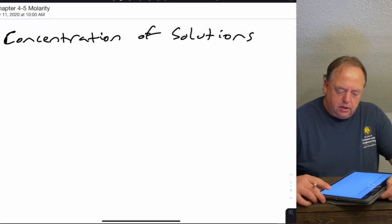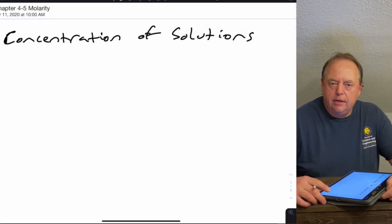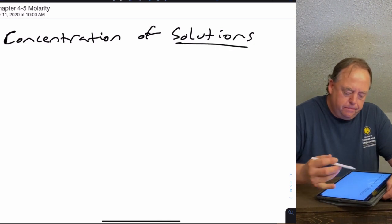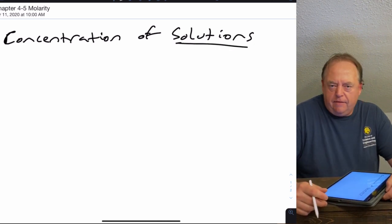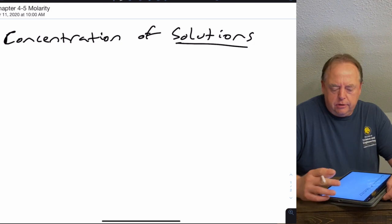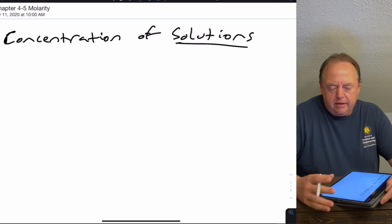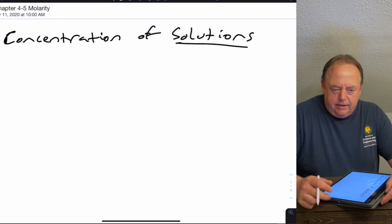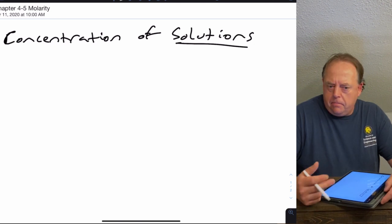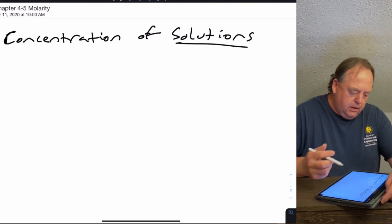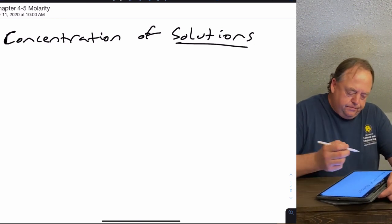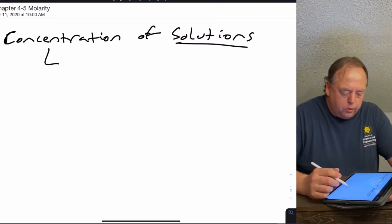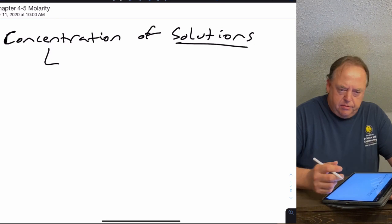This lecture covers what's known as concentrations of solutions. When working with solutions, you always need to know the concentration so you can calculate how much of a solution you might need to add, or do the calculations needed to know how to prepare the solution. Chemists use several ways to report concentration.